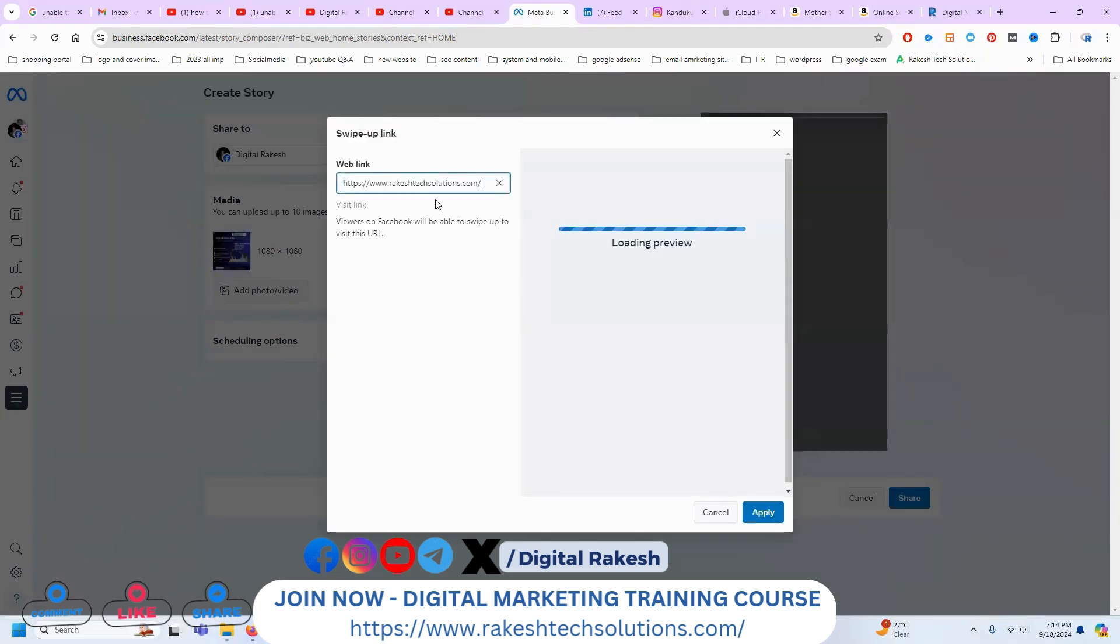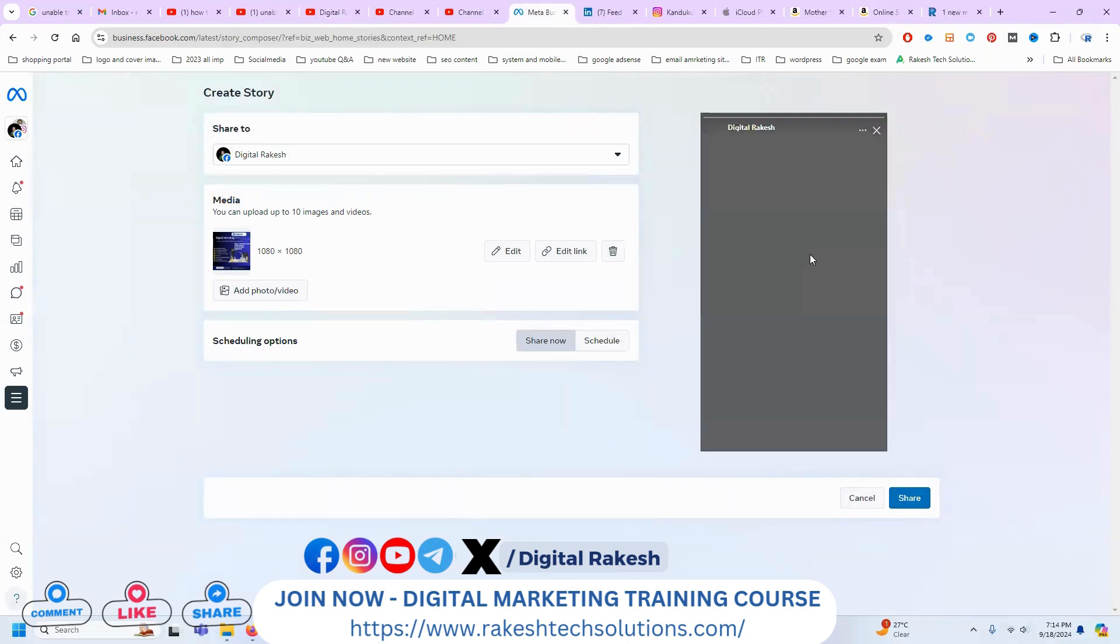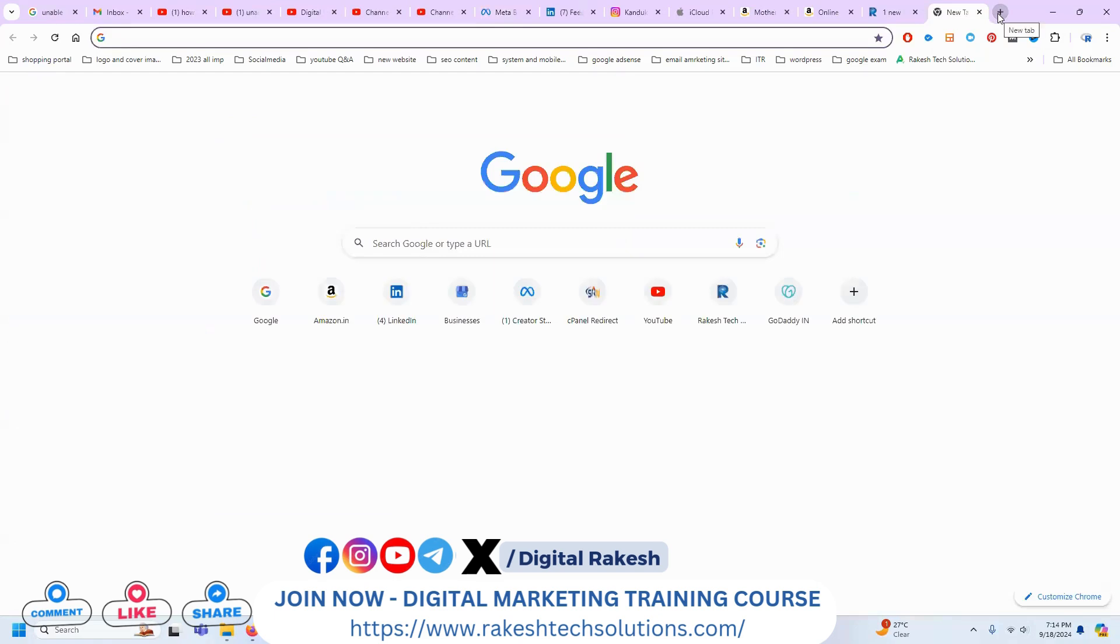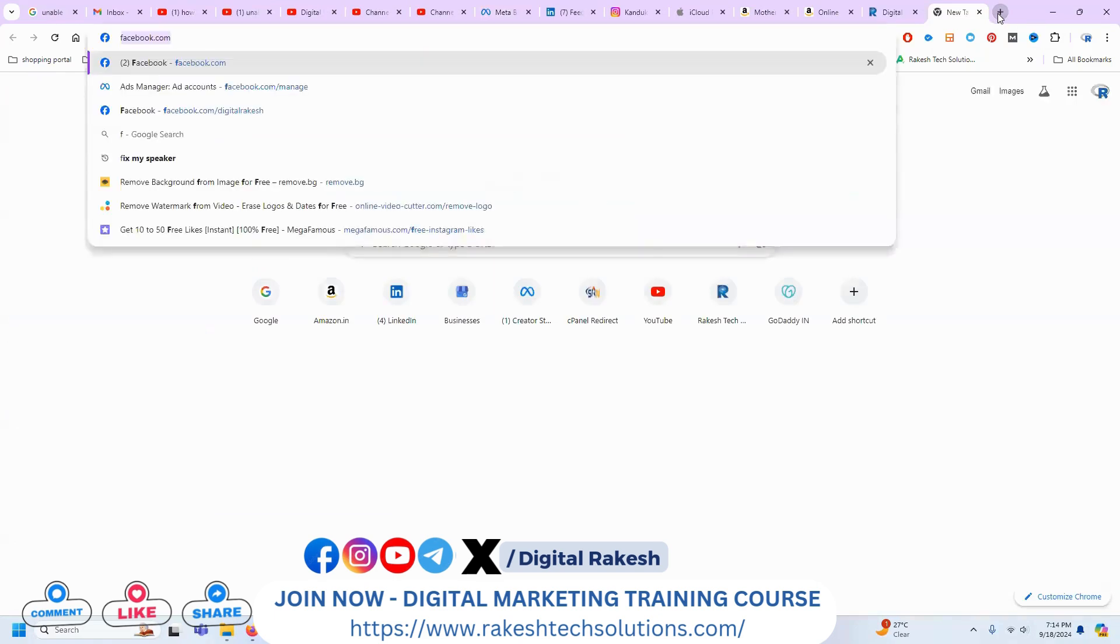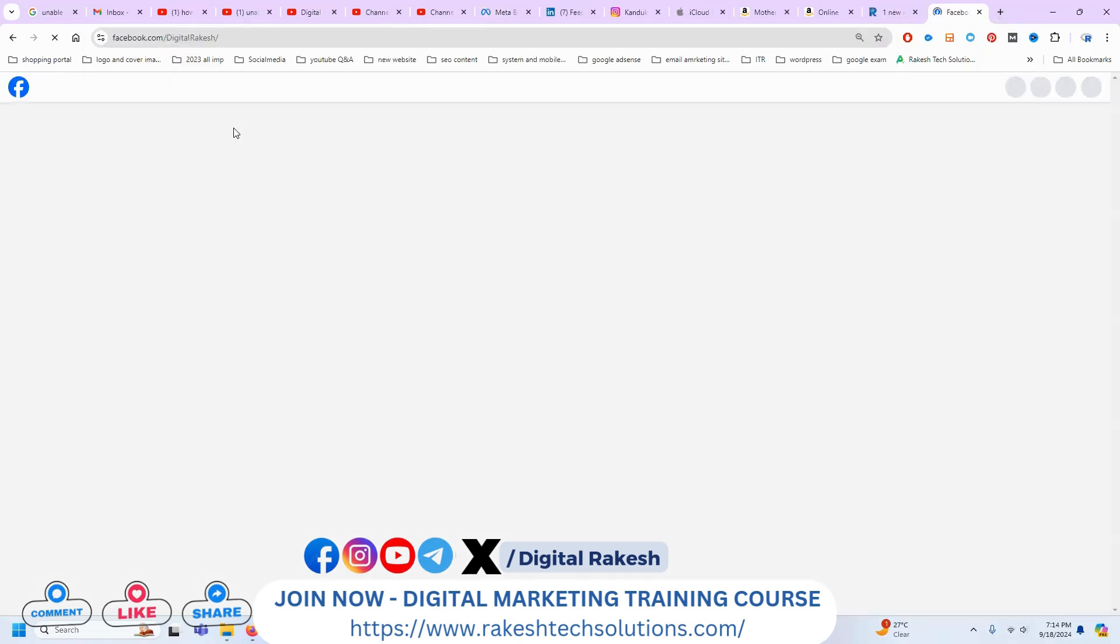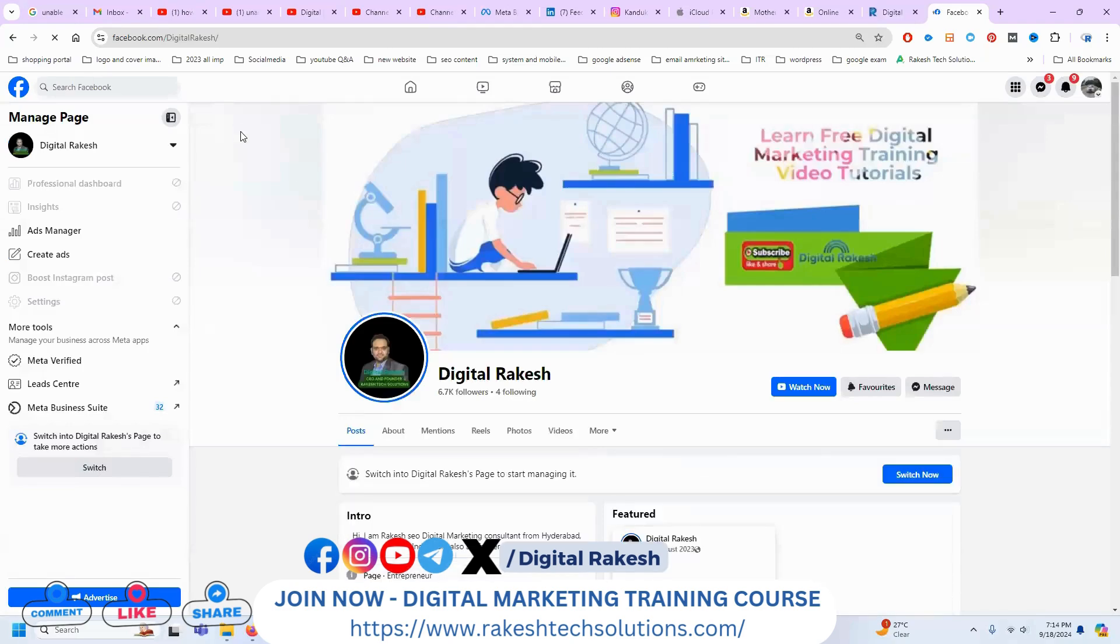This is a Facebook Story. Now click for apply and click after loading the image, or before you can upload. Done. Once it's done, we can go to facebook.com/digitalrakesh, so your Facebook Story will be generating traffic.